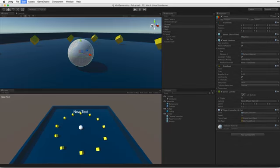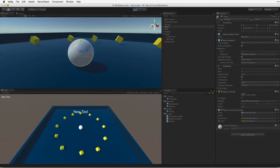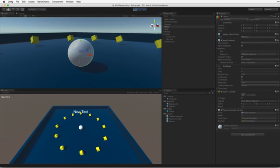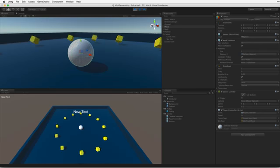When we are done we will have made a simple rollerball game where the player controls the ball with the keyboard, picks up and counts special collectable objects, displays the current count, and ends the game when all of the game objects have been picked up.